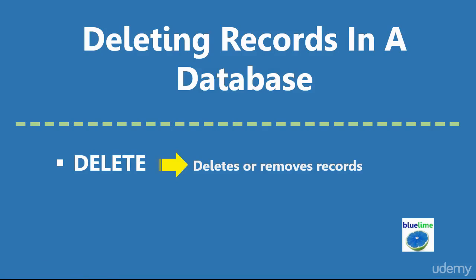Hello and welcome to this lecture on deleting records in a database. Often when you work with databases, you will be required to delete or remove records from a database table. The way to do this is to use the SQL or T-SQL DELETE command to remove the unwanted records from the database table.